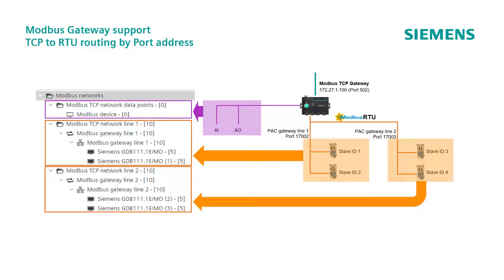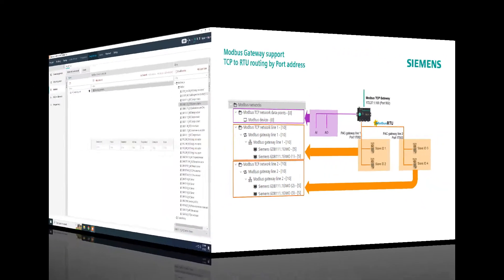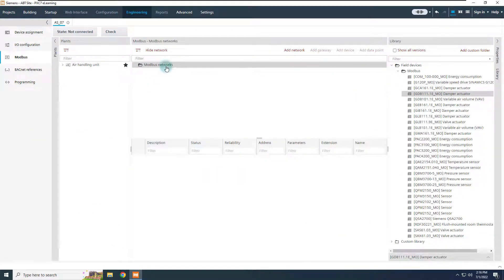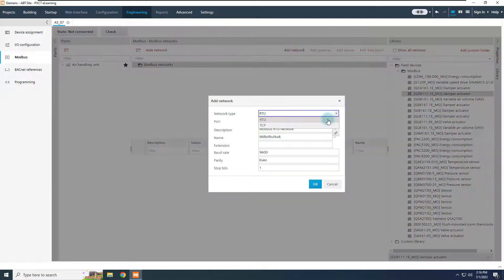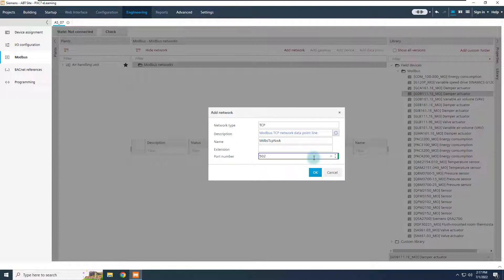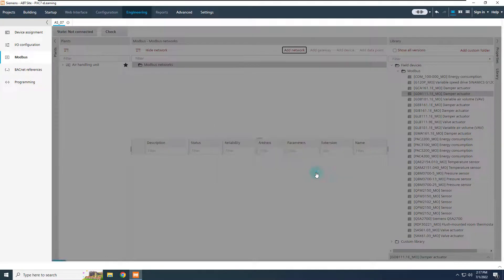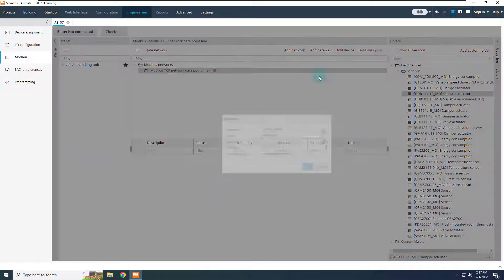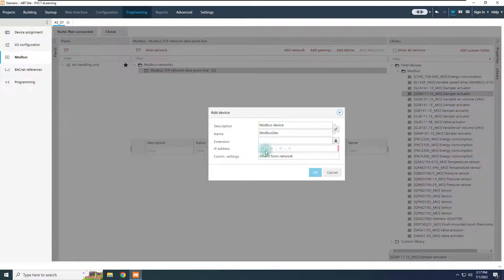Let's see now how to configure it on ABT site. Here we are again into the Modbus editor, from engineering of the controller. Add a physical TCP network for gateway itself, and change the port number, if necessary. 502 is the common port number for Modbus TCP networks, but it can be different for other devices. Please check this information with the Modbus gateway vendor.